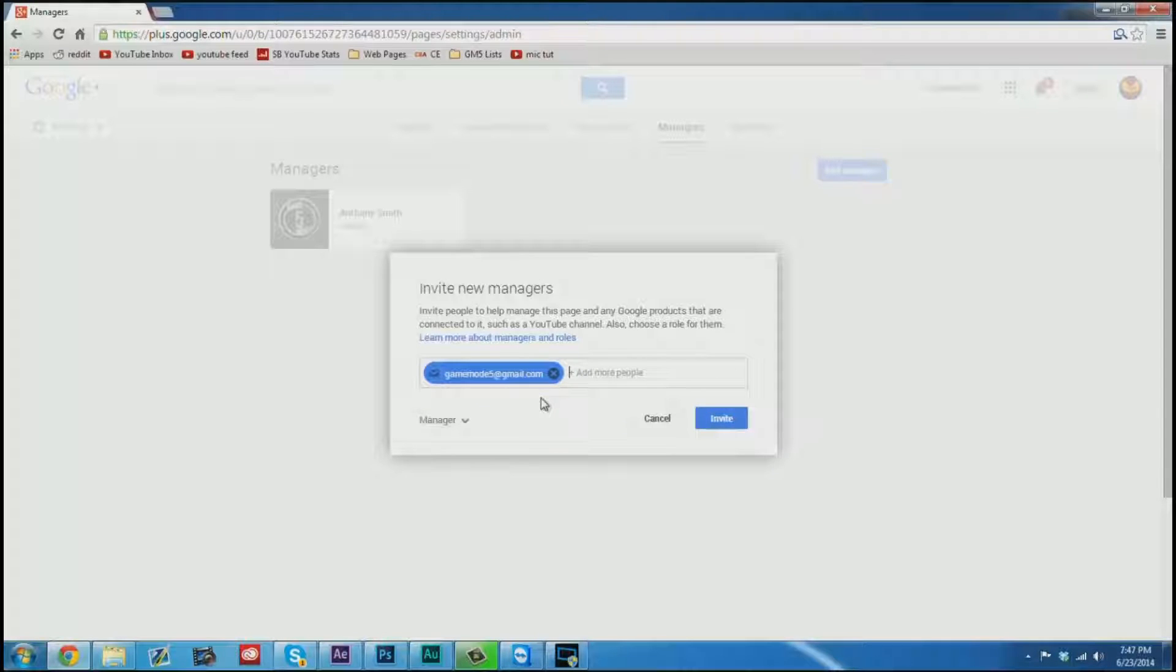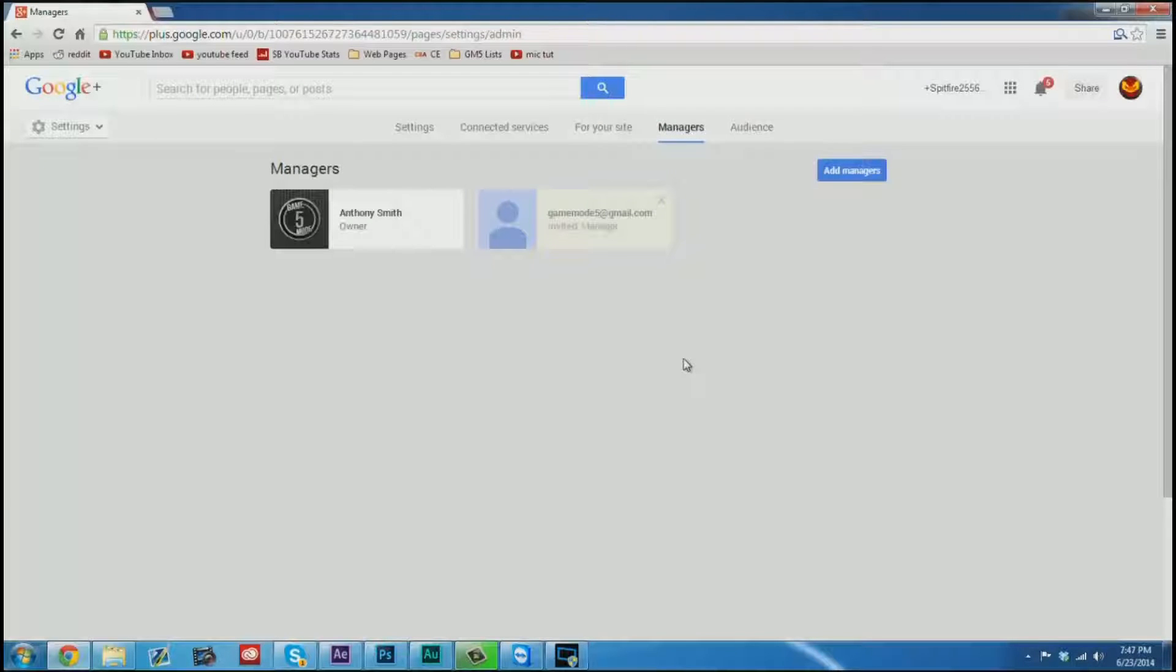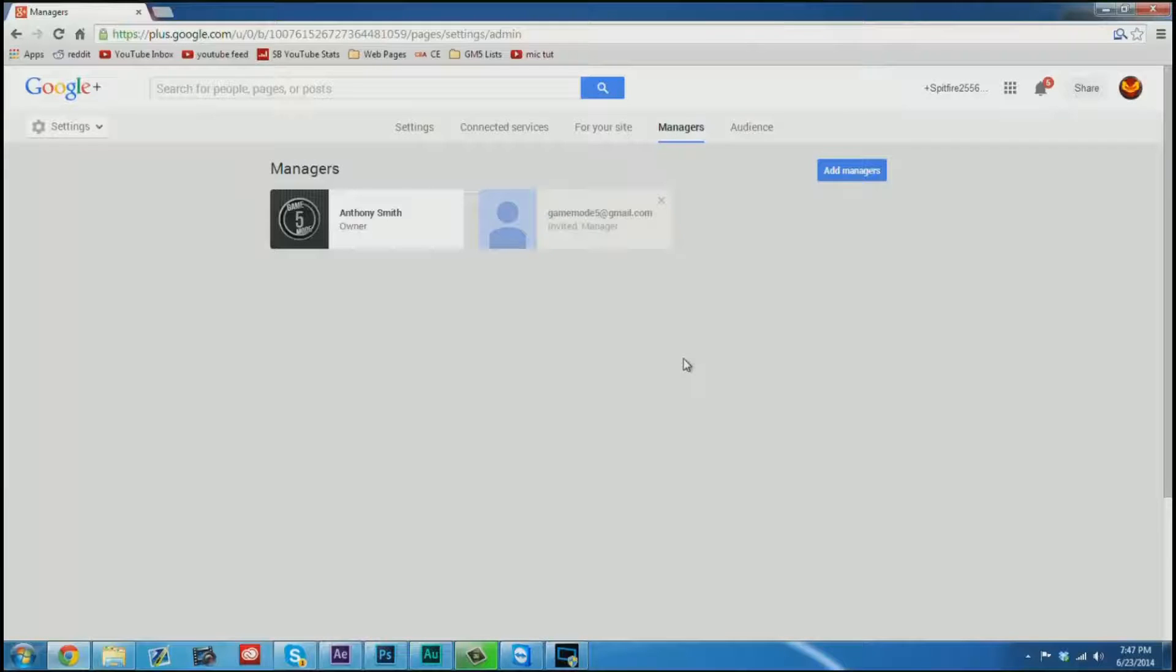The reason that we're adding this particular email is because I have control of it and I can show you both sides. And I'm going to go ahead and go to invite. The invite process usually takes anywhere between 5 minutes and even sometimes up to 12 hours.